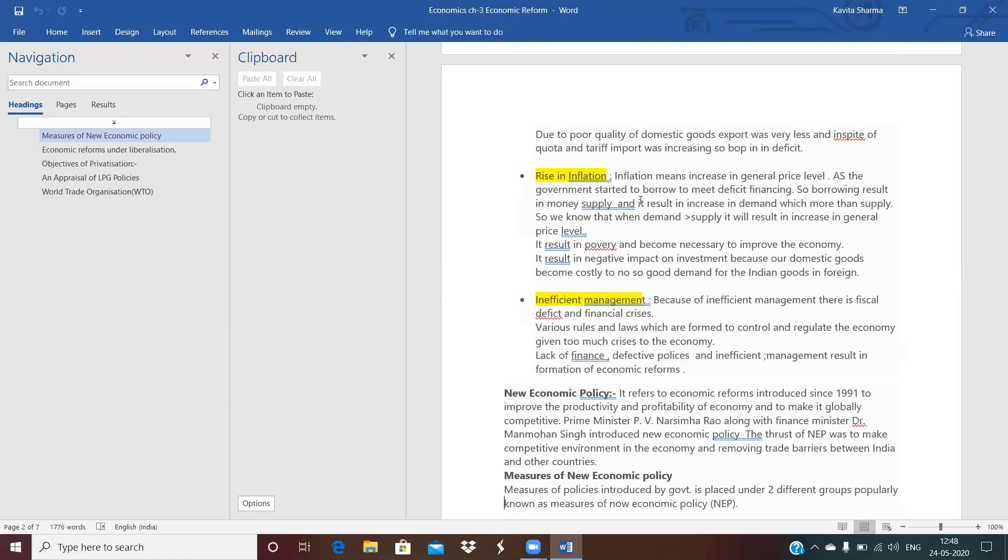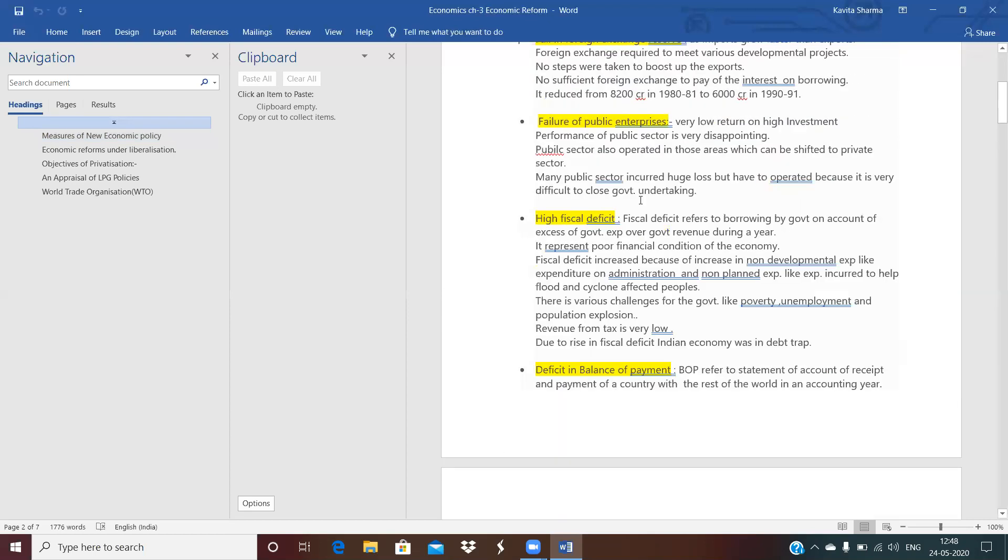Then inefficient management. Inefficient management we can see that because of lack of finance, defective policy and inefficient management, because of which India fall in the debt trap. India fall in the financial crisis. So it becomes necessary for the Indian government to frame again with its plans and policies. So next topic we will continue in the next meeting which is New Economic Policy. Thank you so much.